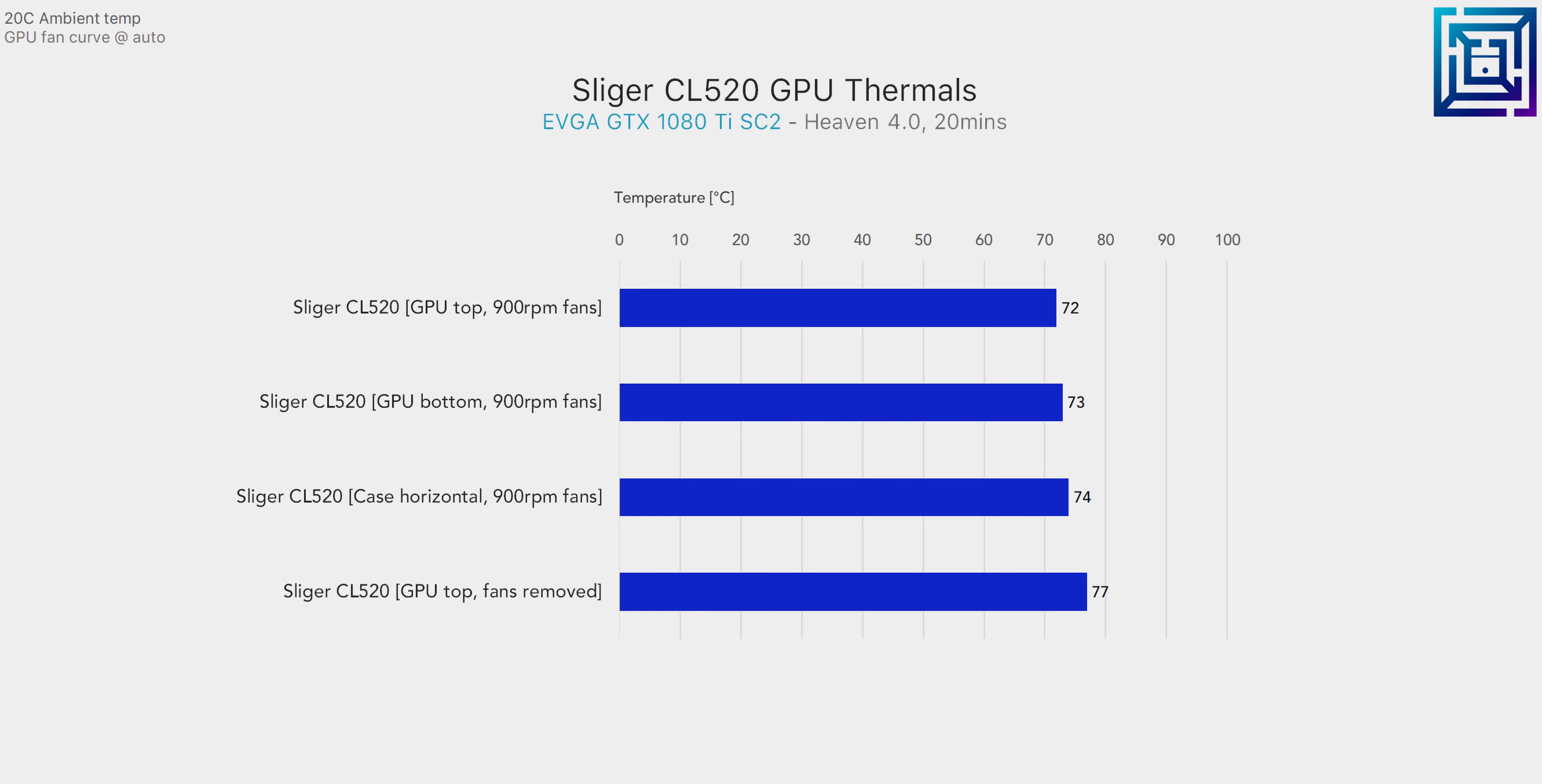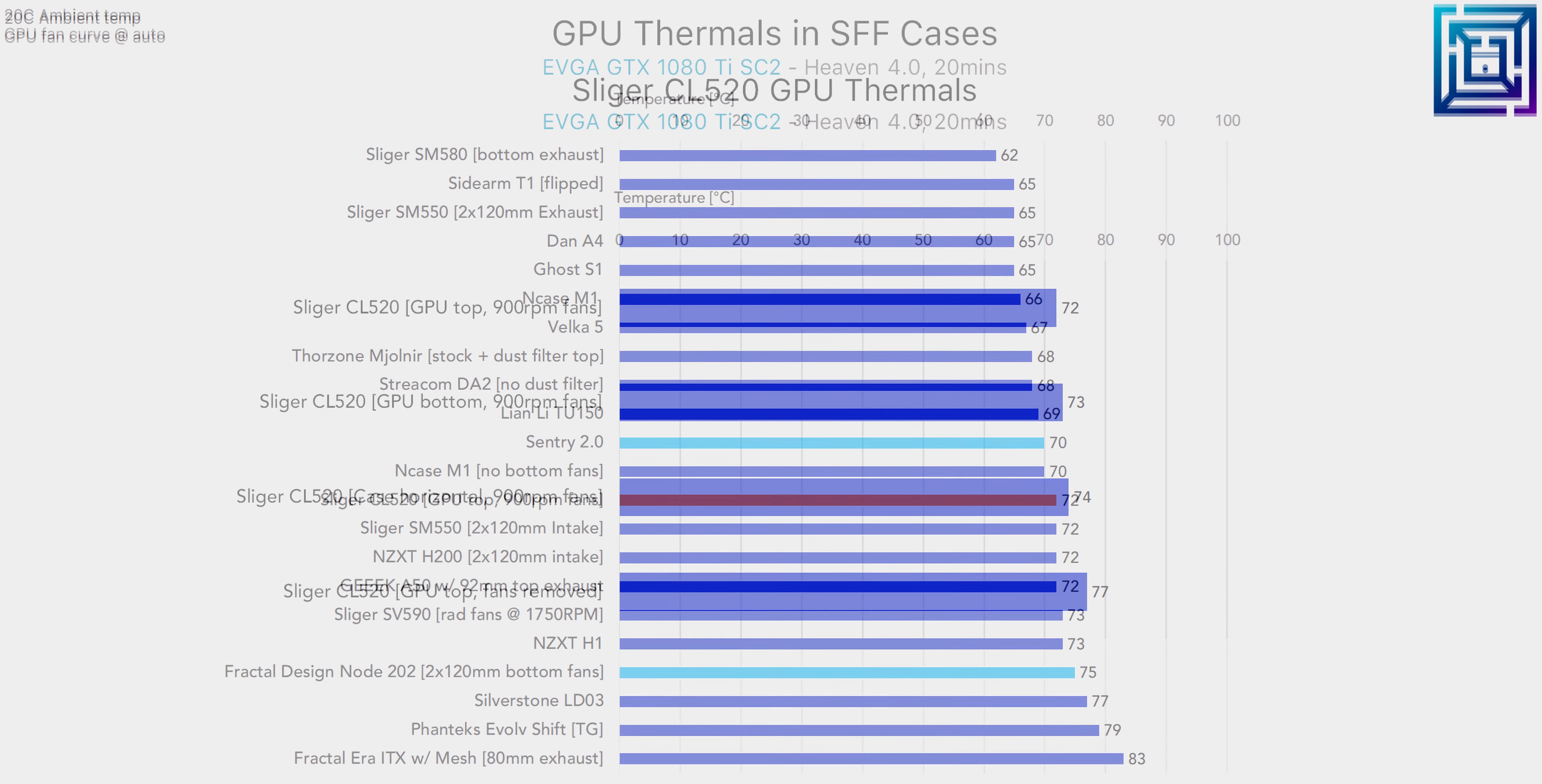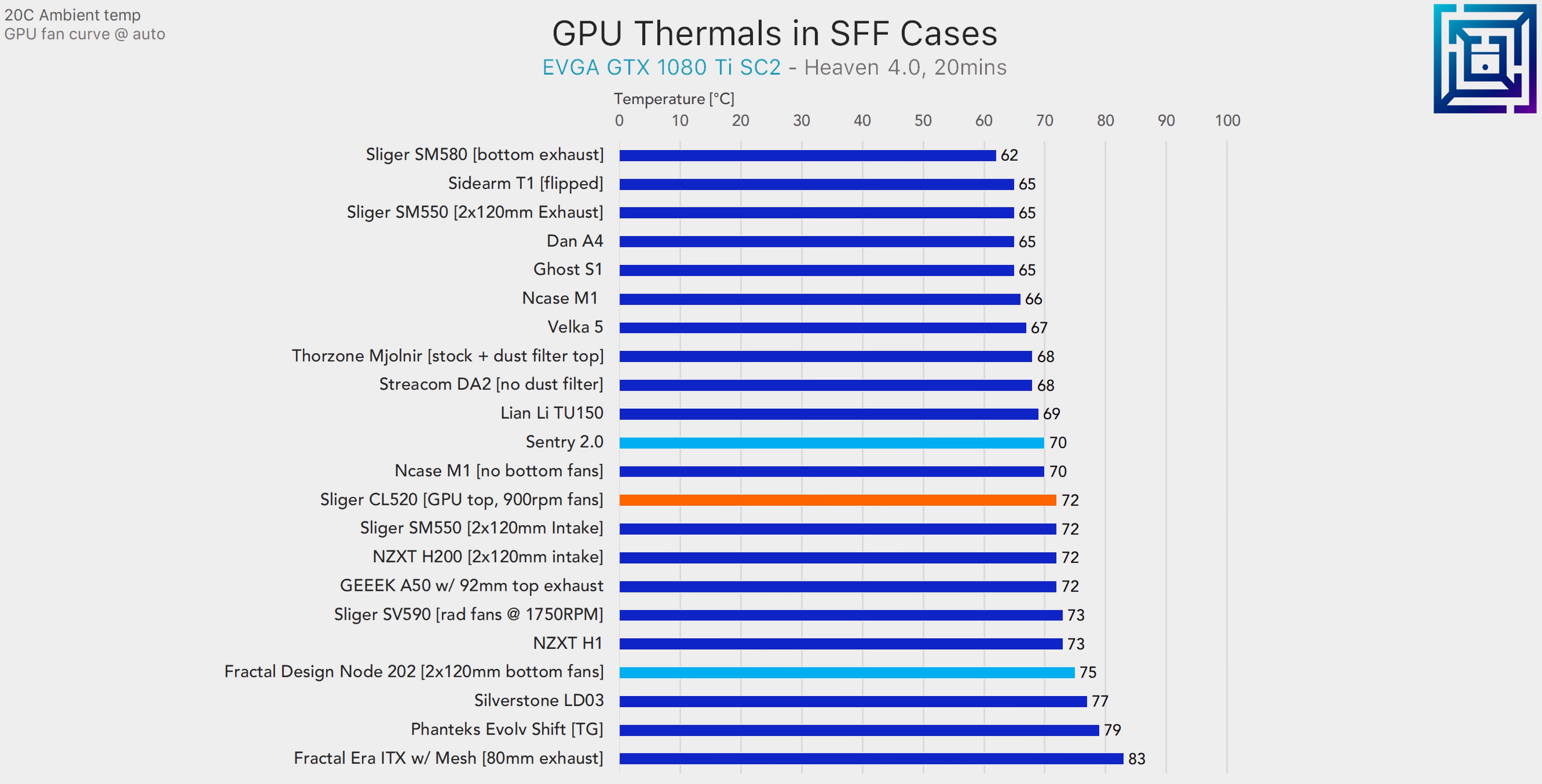And lastly, there's a very small improvement by flipping the case so that the graphics card is towards the top. This will allow some additional GPU exhaust flow. Overall GPU thermals are about average, with the GTX 1080 Ti settling in at about 72 degrees C, about on par with the larger NZXT H200 when that has two 120mm intake fans and the NZXT H1. It's the much better choice here over the fractal design Node 202 but isn't as good as the Sentry 2.0.